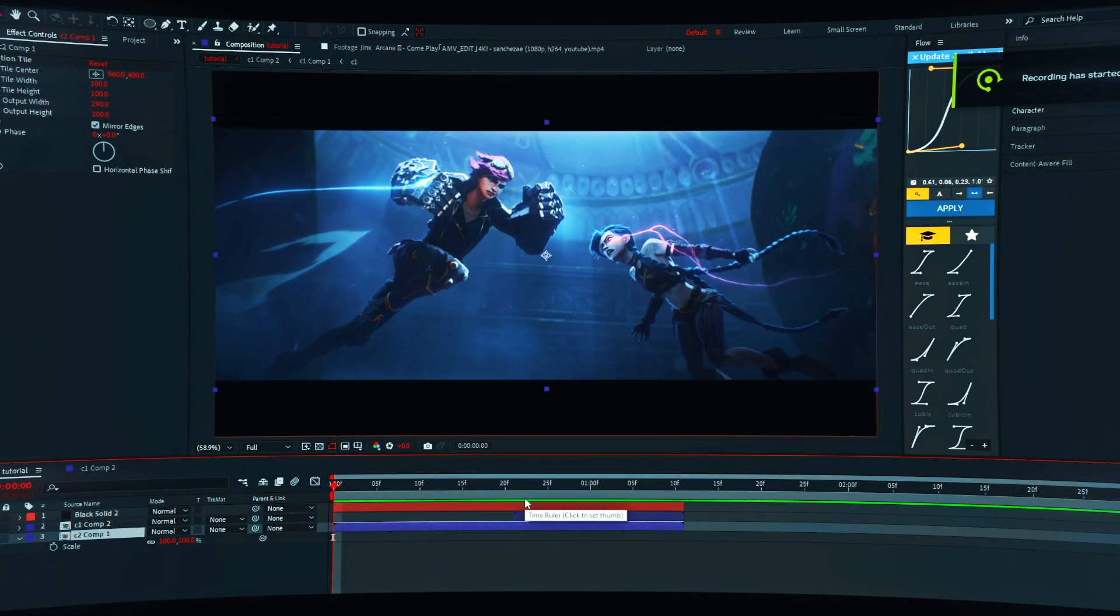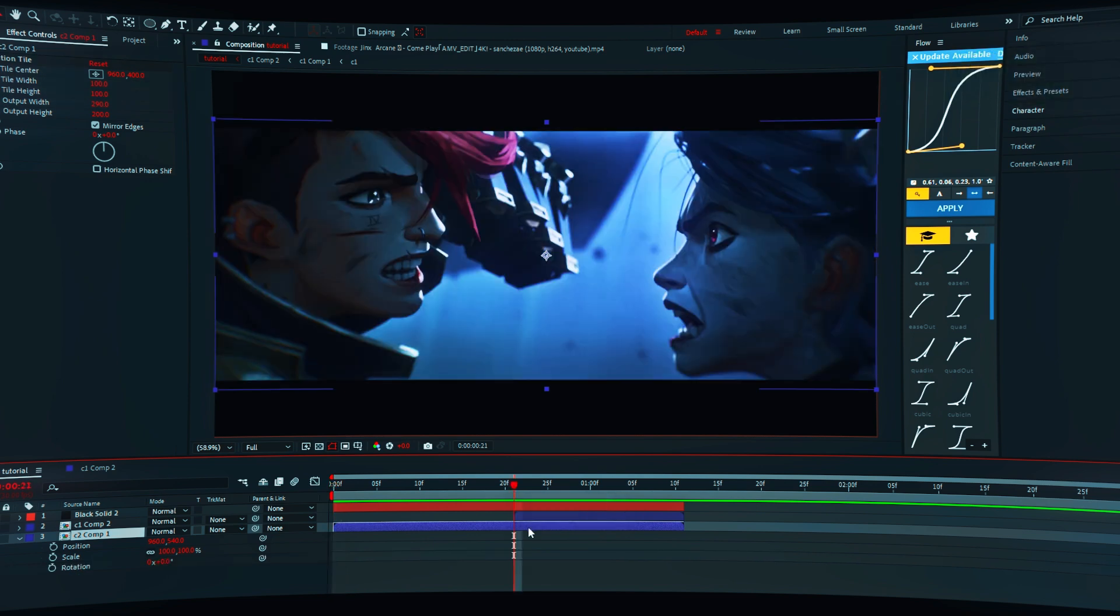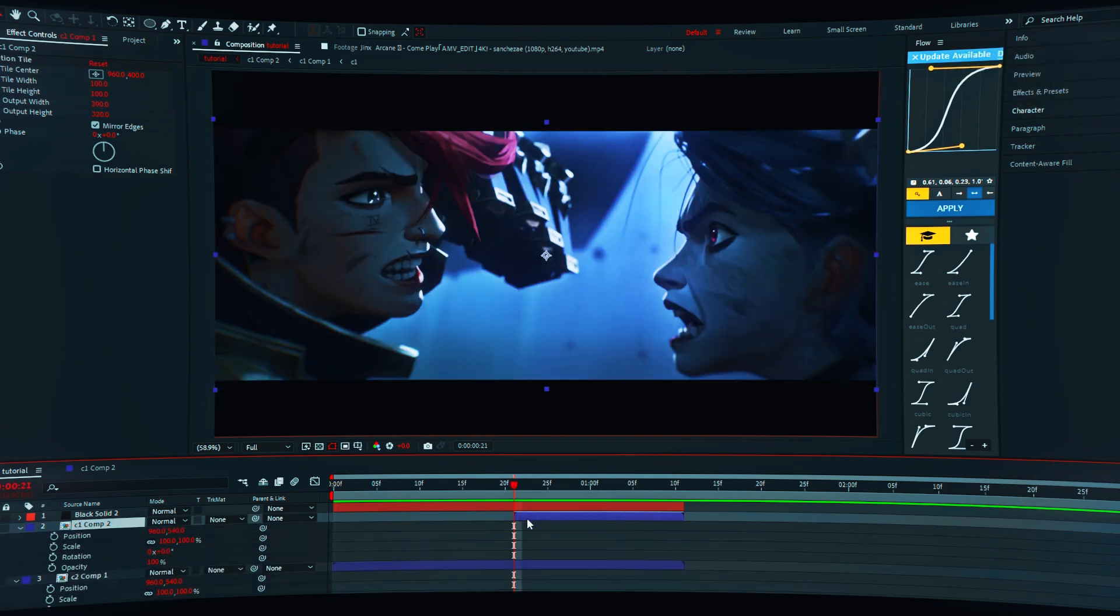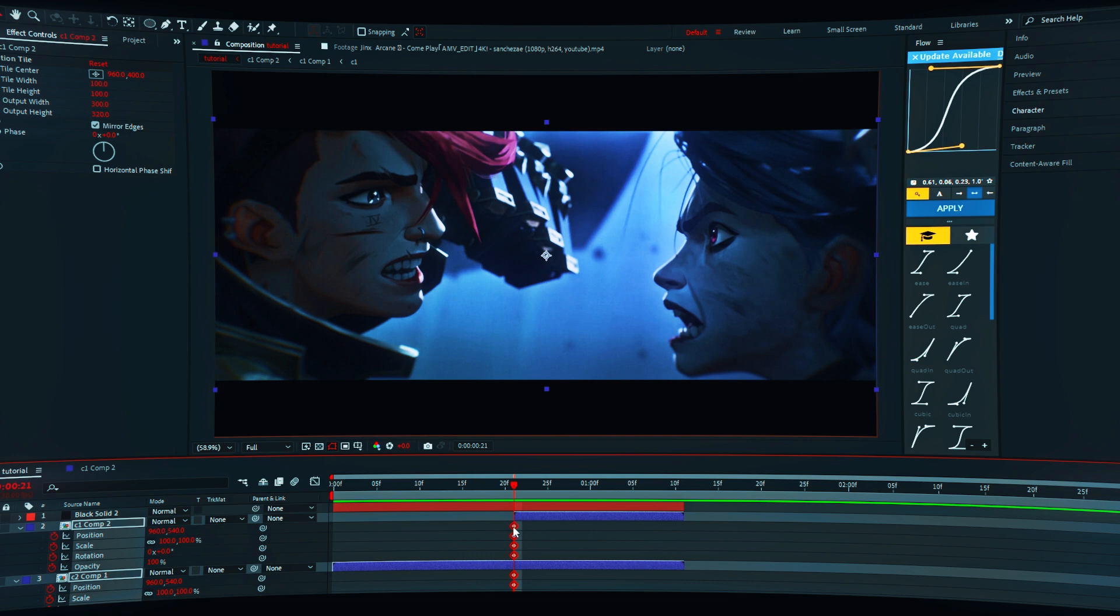Your first clip has to be longer or equal to your second clip, just like mine. Open scale, position, rotation, and opacity. Enable all keyframes.